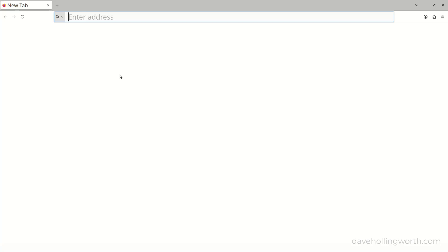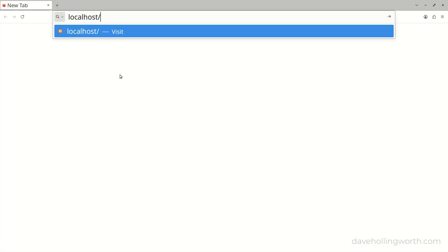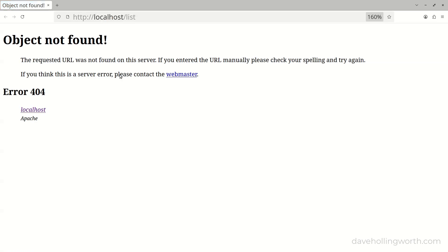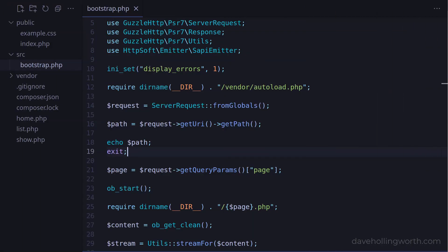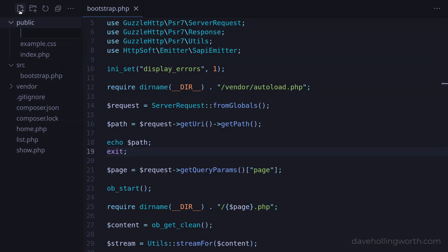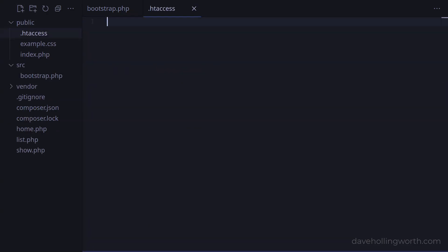For example, if I try a similar URL but using a local install of the Apache web server, then we get a not found error. We can fix this for Apache with a configuration setting. The simplest way to do this is to add an htaccess file to the public folder. In here, let's specify the fallback resource directive with a value of index.php.